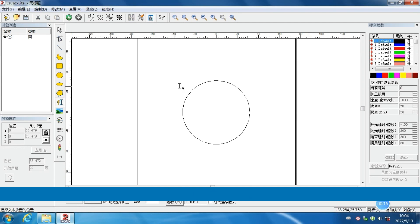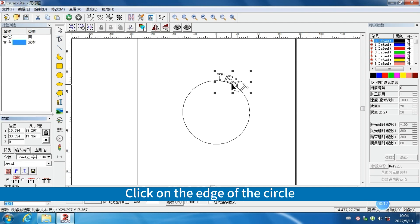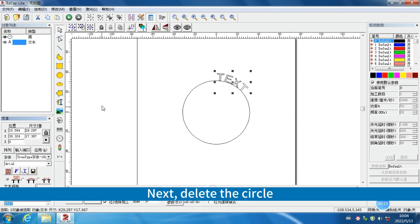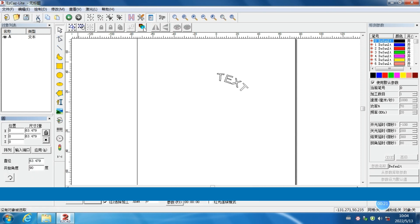Click on Text, then click on the edge of the circle. Next, delete the circle. The arc will now appear.